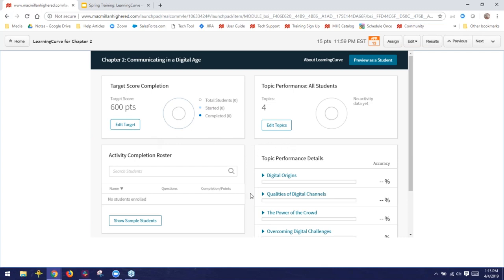The system also adapts by looking at the different subtopics covered in a chapter. If a student does great on all questions dealing with digital origins, the system will ask fewer questions in that area because the student has shown mastery. But if a student struggles with questions on the power of the crowd, the system gives them more questions in that area. This helps students focus on what they need help with, and it also helps deter cheating because everyone receives a different quiz.